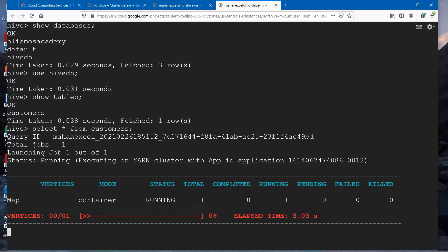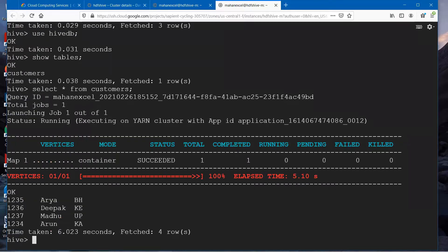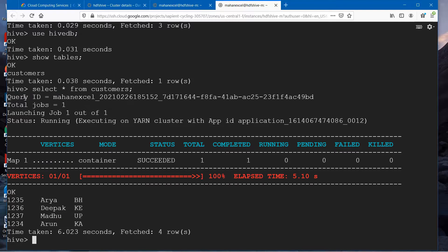We have customers as one of the tables. We'll check how many records are there in this table. One more important aspect we need to understand here is, as we indicated, when we execute a Hive query, it is launching a MapReduce job. In this case, it is a map only job.